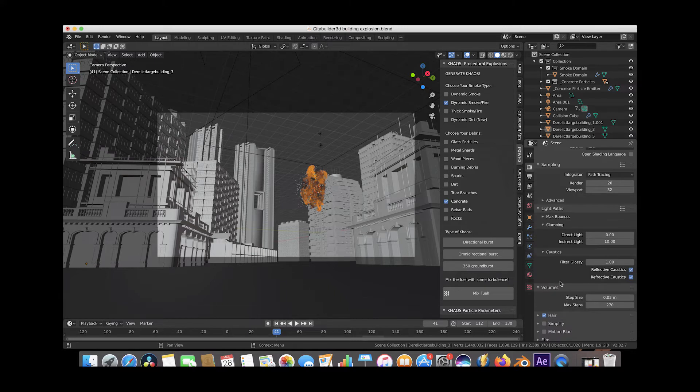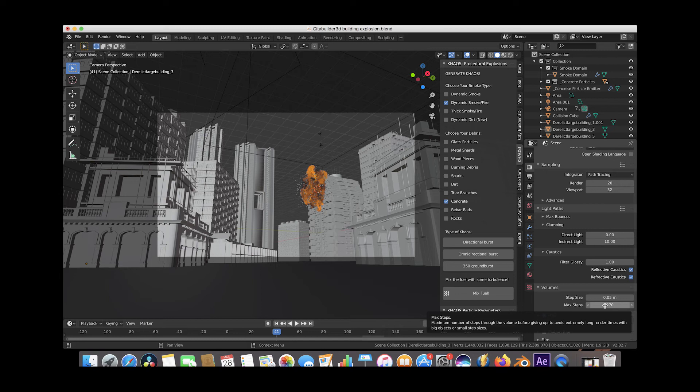And then under the volumes tab here, I would decrease my step size to around 0.05 and put my max steps around 260 or 270.